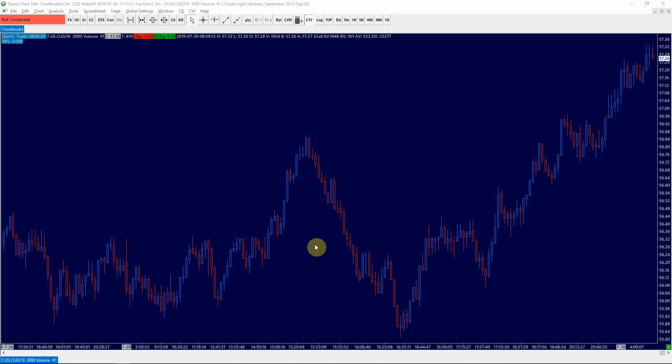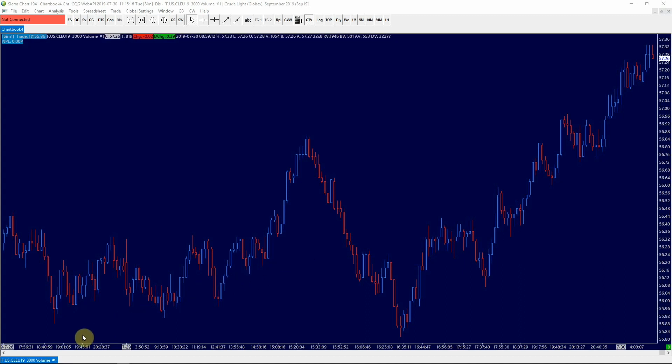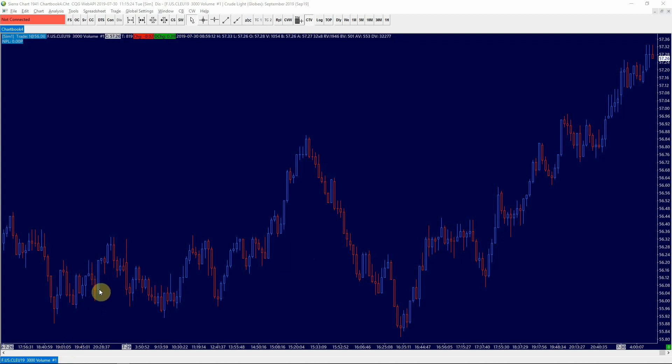Here we have a clean chart of the September 2019 crude oil futures contract and these are volume based bars where every bar represents 3,000 contracts traded.